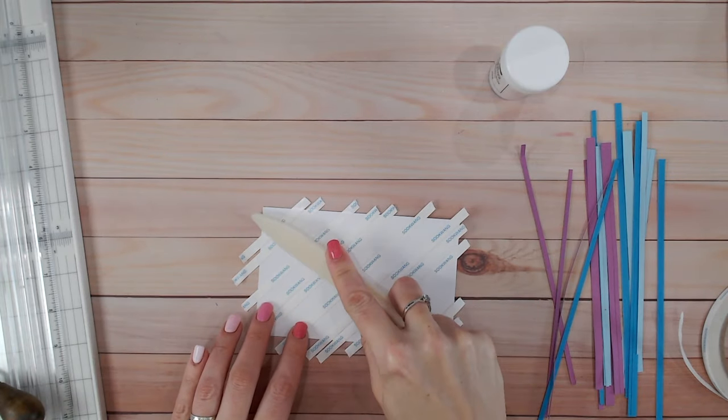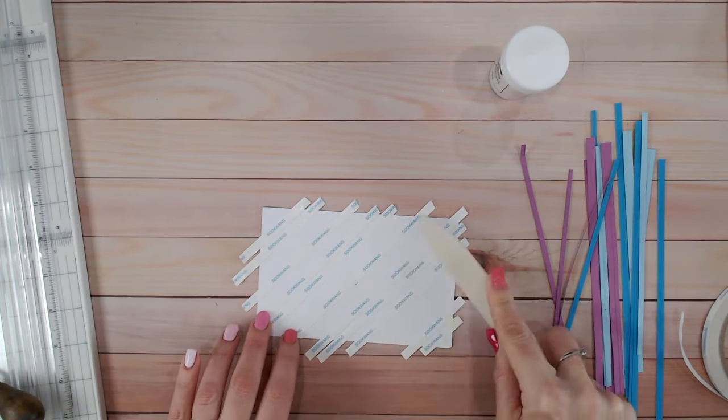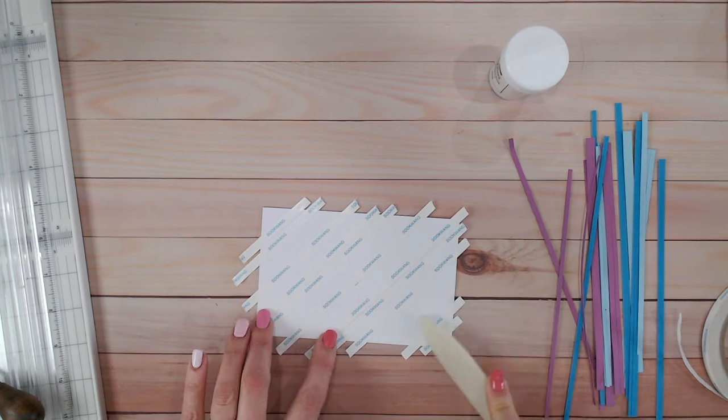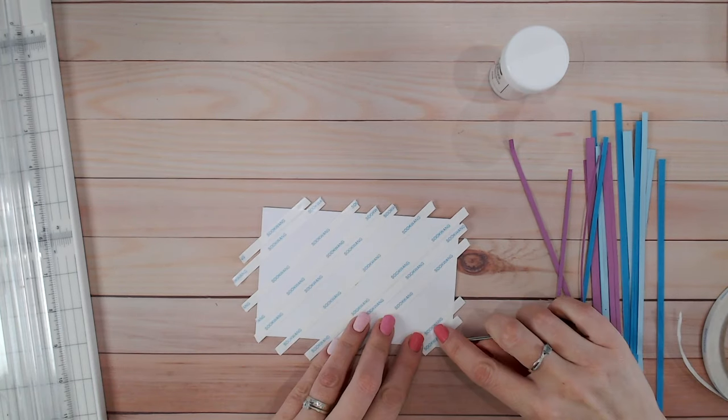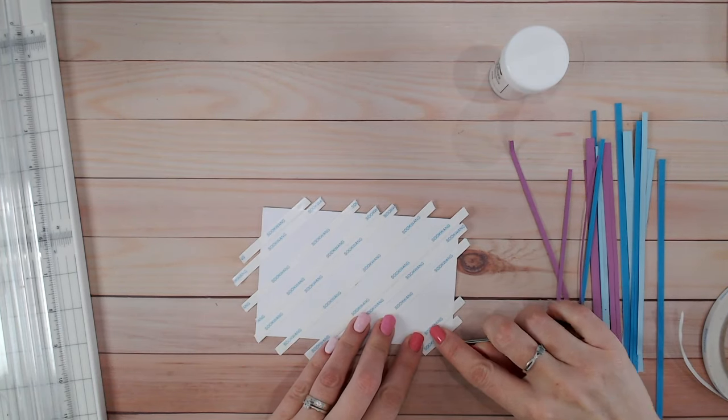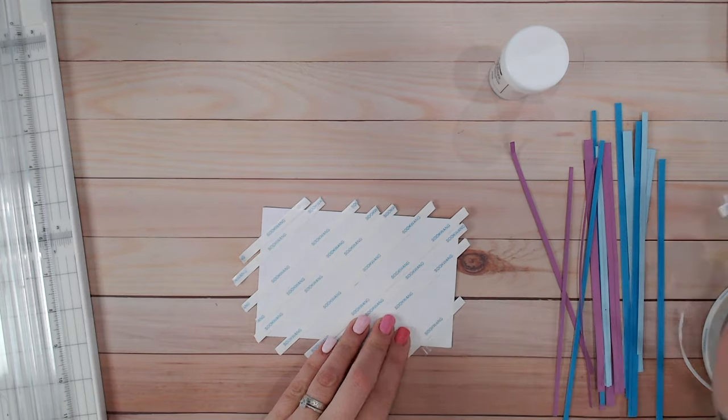Now I'm going to brayer all these strips down quickly and then peel off the backing. And I'm happy to do this all at the same time rather than one at a time.